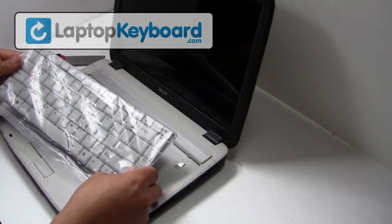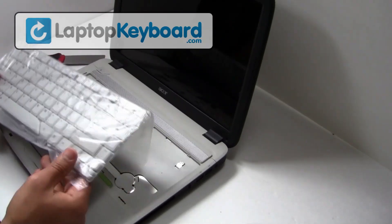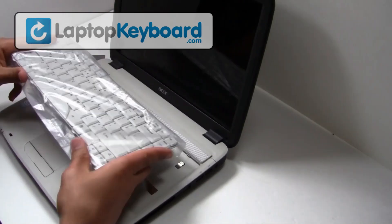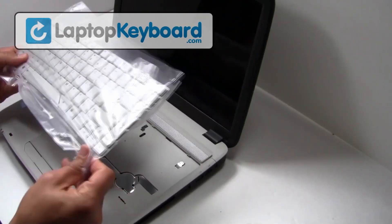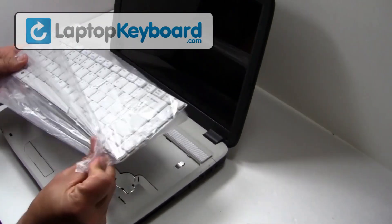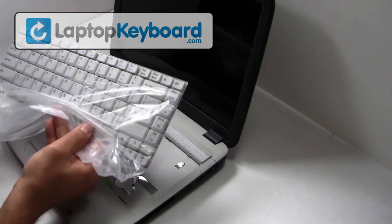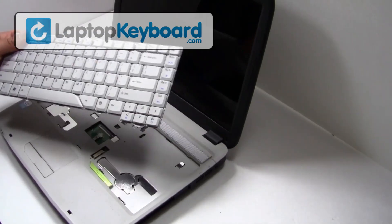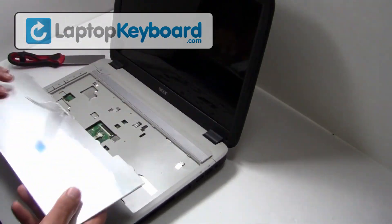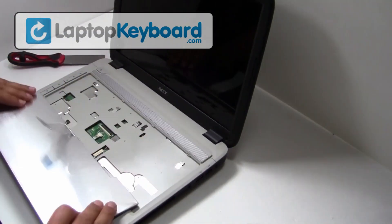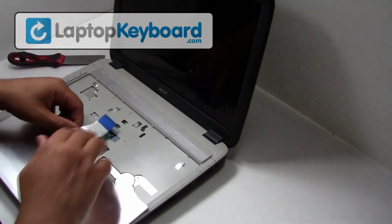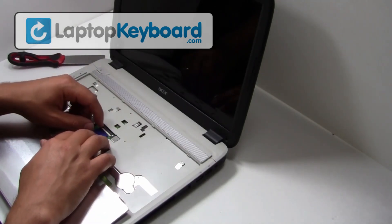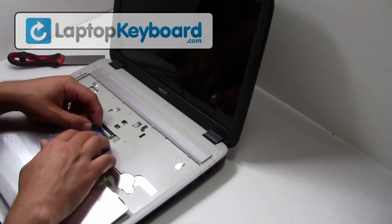We will now install your new replacement keyboard.